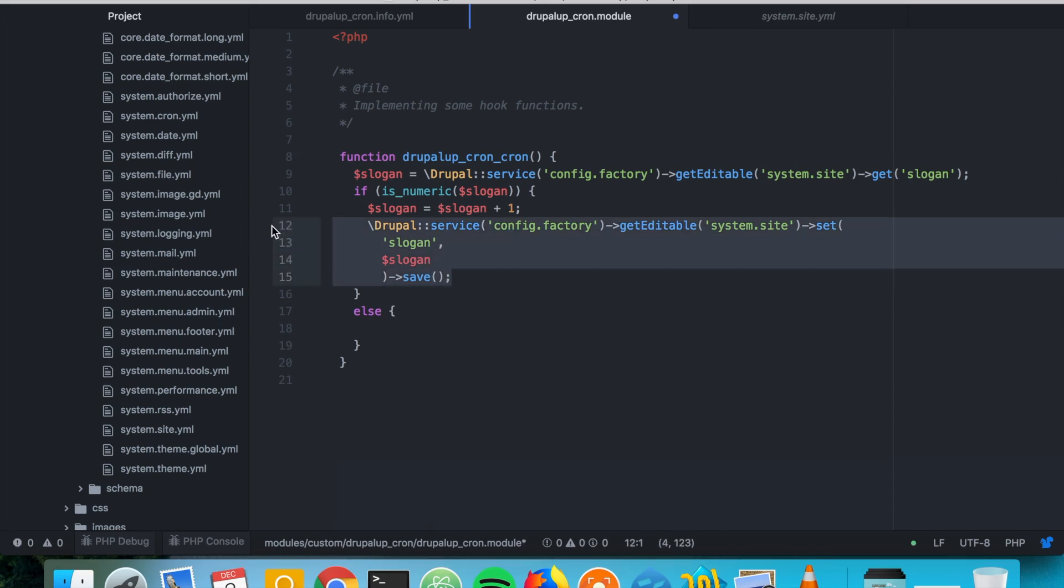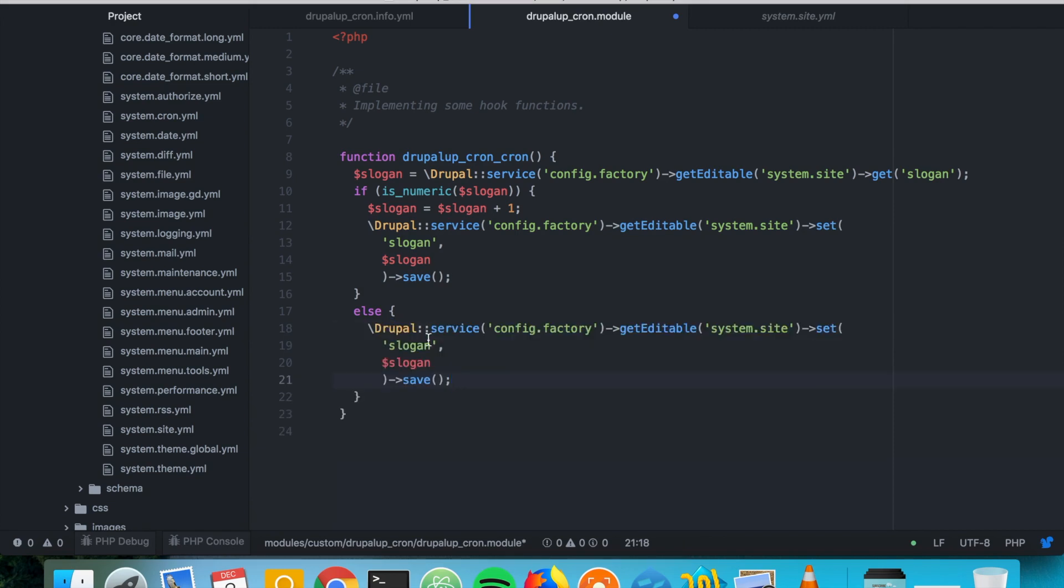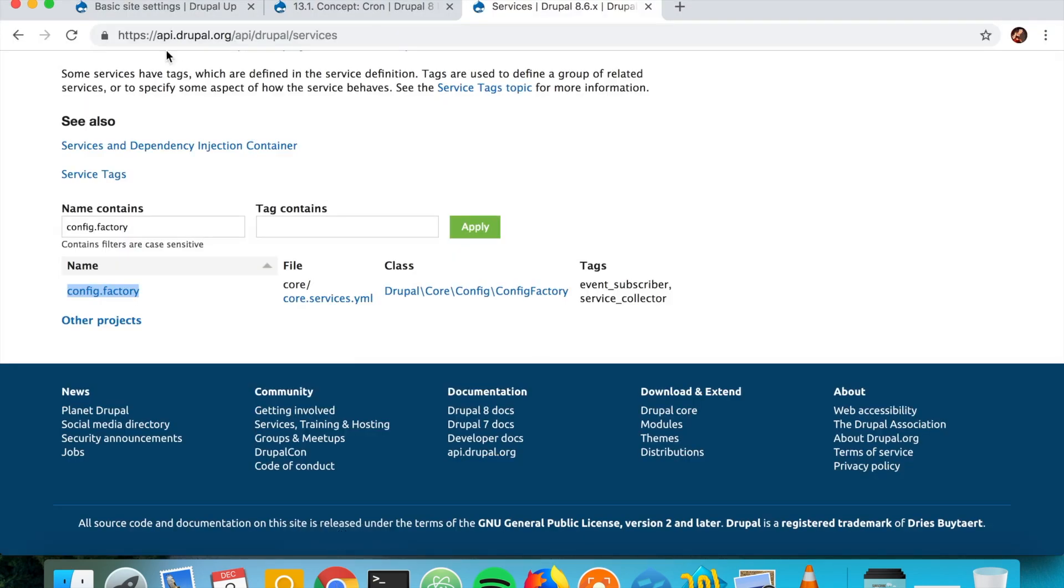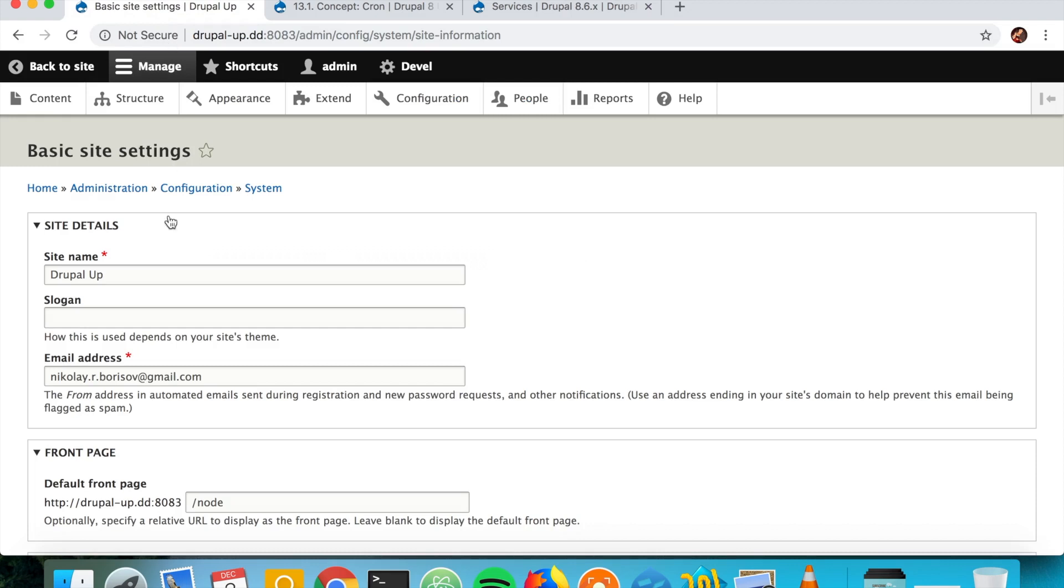And if it's not numeric we're going to set the value of zero so that it starts from zero. And yeah, if our code is correct this should basically run. Let's go ahead now and activate our module.